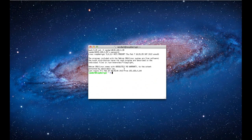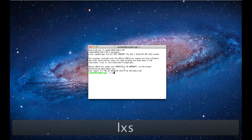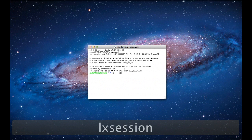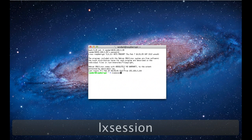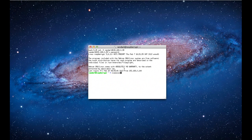To enter the visual environment type LX session. Do not enter startX as you would do if you were directly connected to the Raspberry Pi.